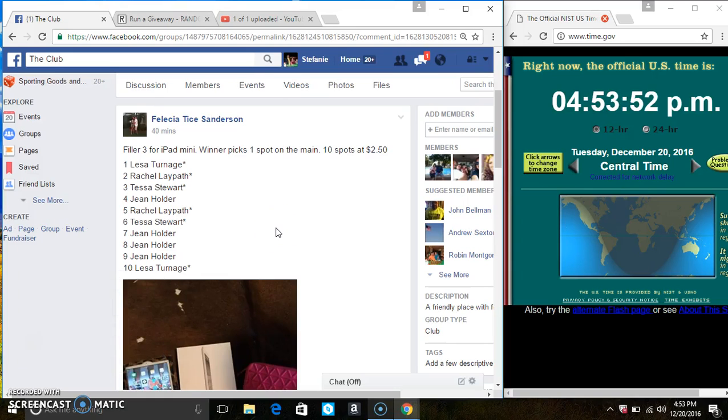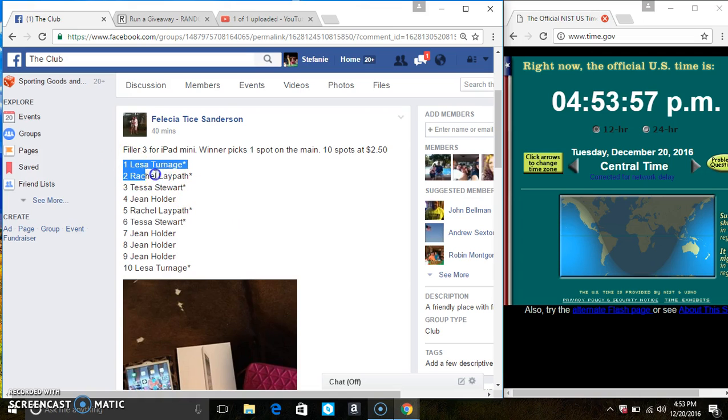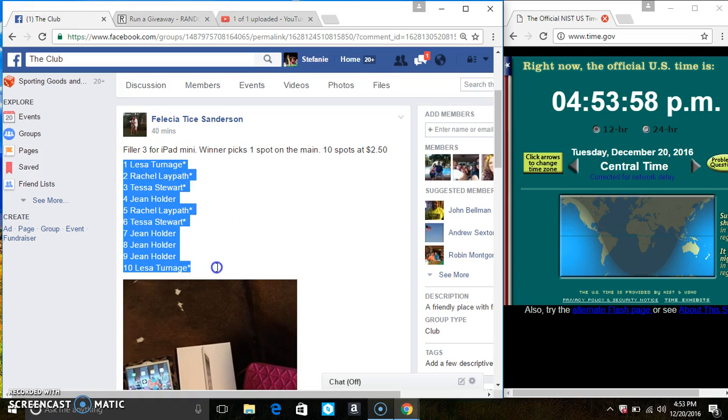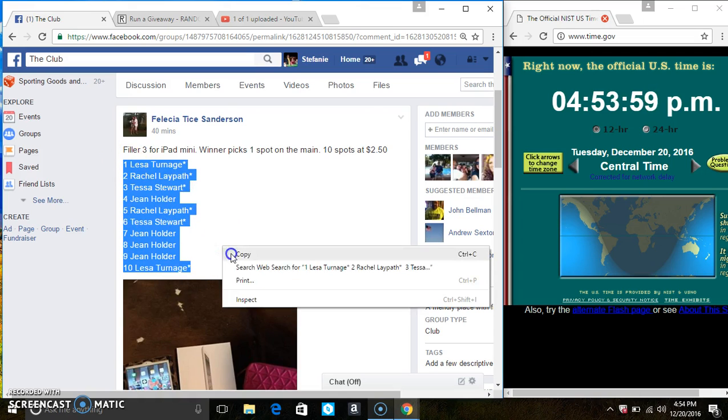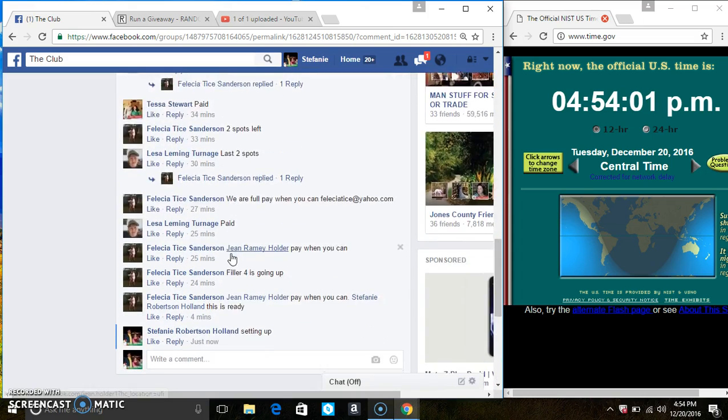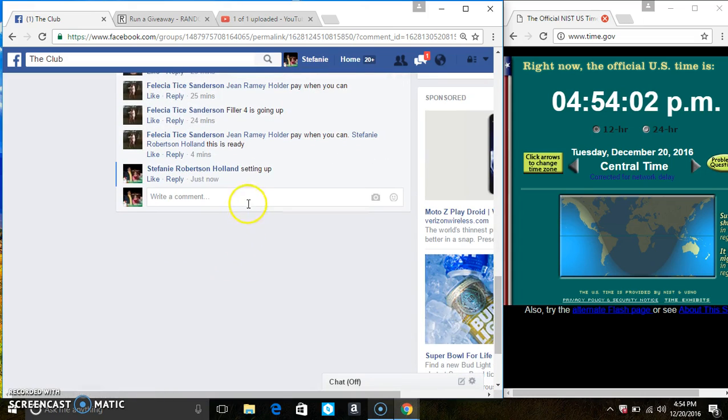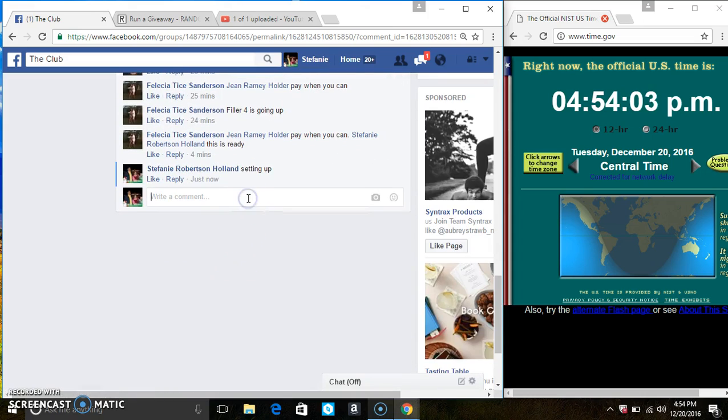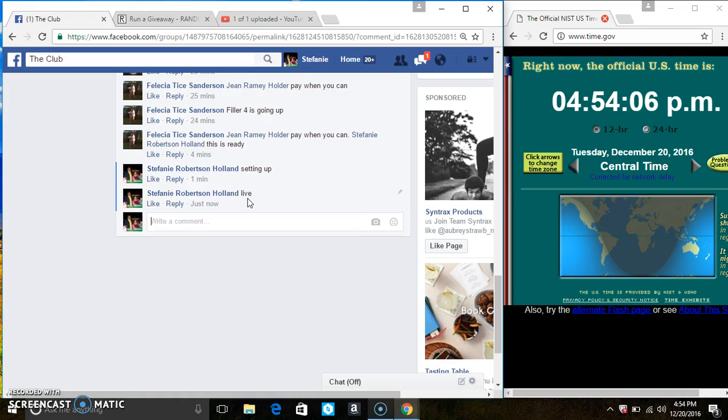Hey everyone, this is the iPad 2 Filler 3 for Ms. Felicia Sanderson, 10 at $2.50. Spot 1 picks a spot on the main. Copy the list. Go live.